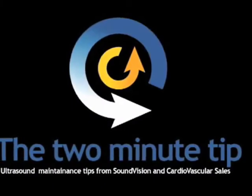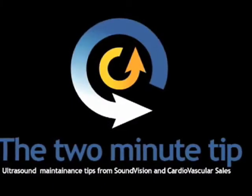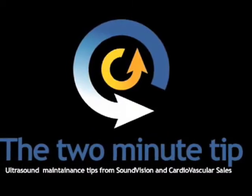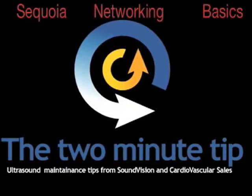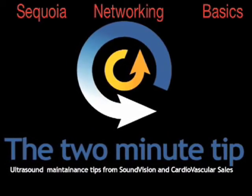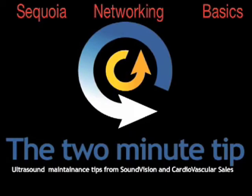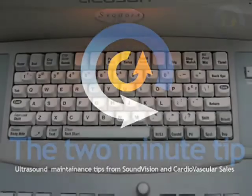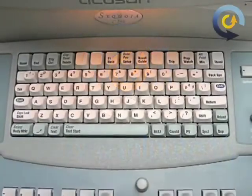Hello, this is Bill Ward, Director of Service with SoundVision CVS with another technical tip. Today we're going to take a look at the Acuson Sequoia, now Siemens, specifically at the network setup. Let's get right into it.